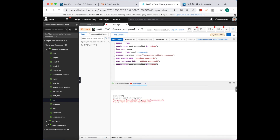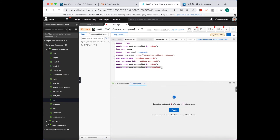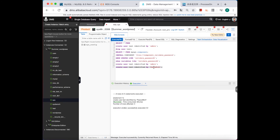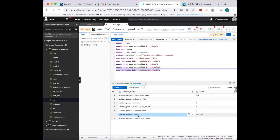As expected, the weak password cannot pass. Let's change to a strong password — and this time it works! We used a very strong password. Looking at the variables again, notice the policy: there are three levels — low, medium, and strong. For more information you can refer to the official documentation.